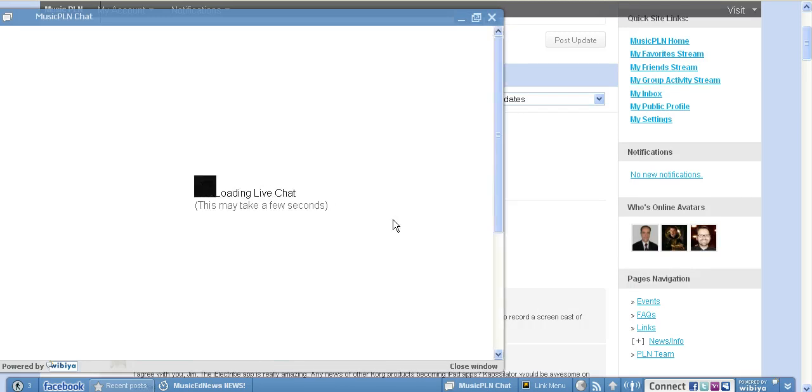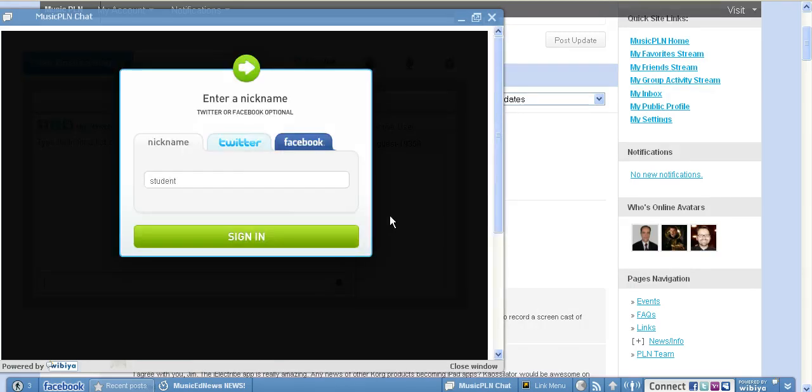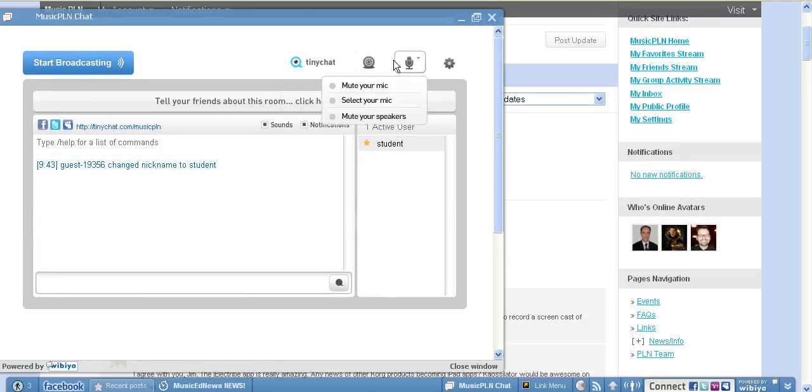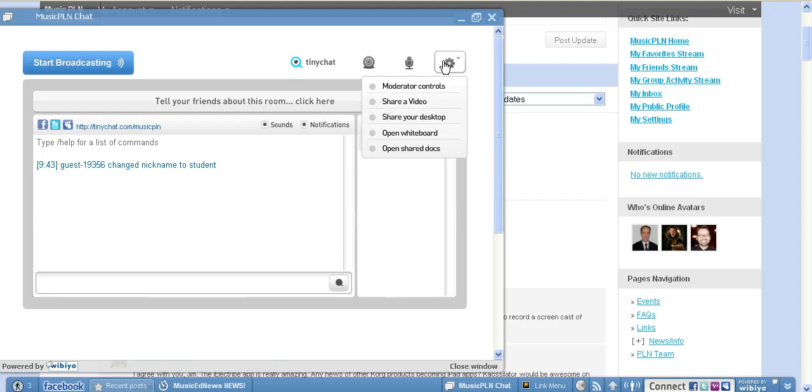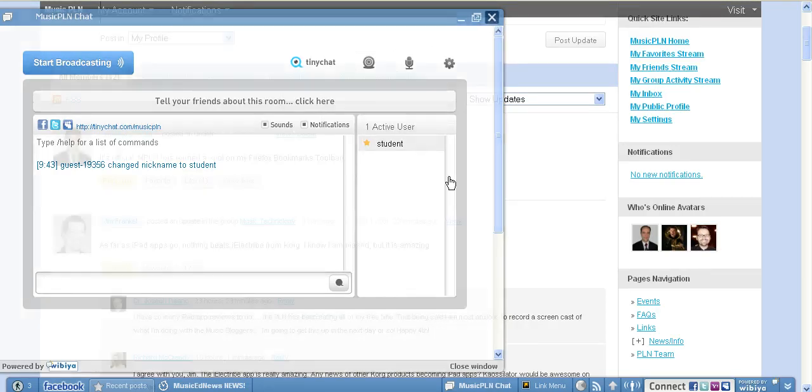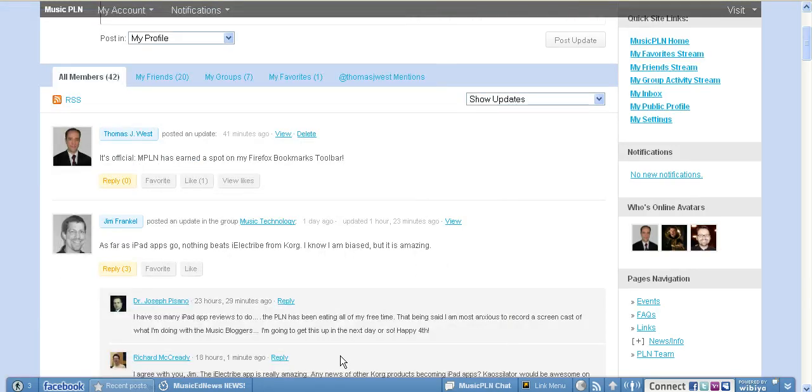This is a really cool chat window. It's hosted by TinyChat where literally we're going to be able to do professional development sessions for free. Right here inside the PLN, there's a web camera, there's a whiteboard, there's a shared documents folder. All of that's right contained within PLN.